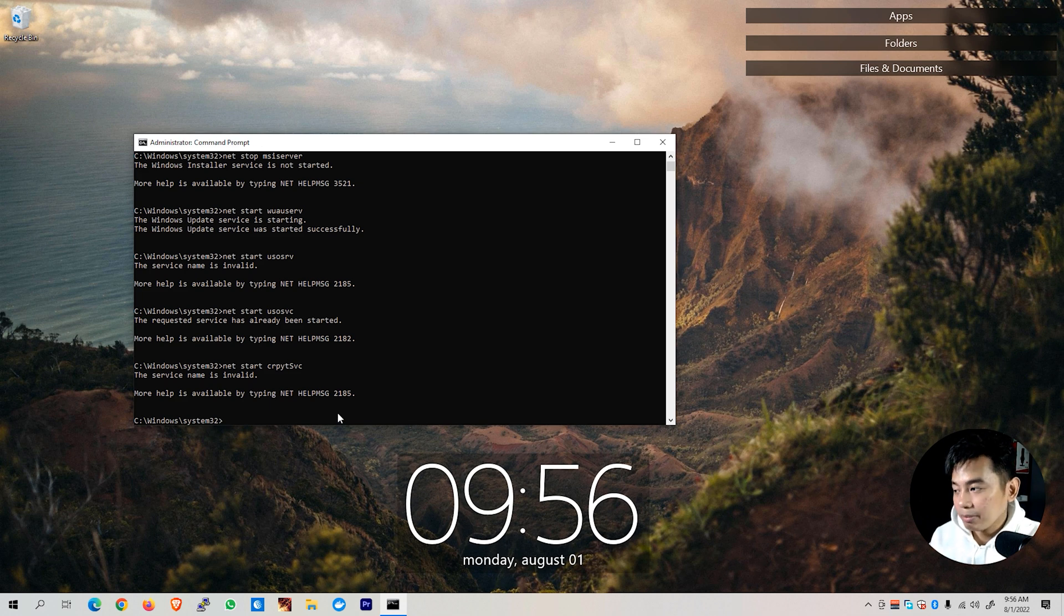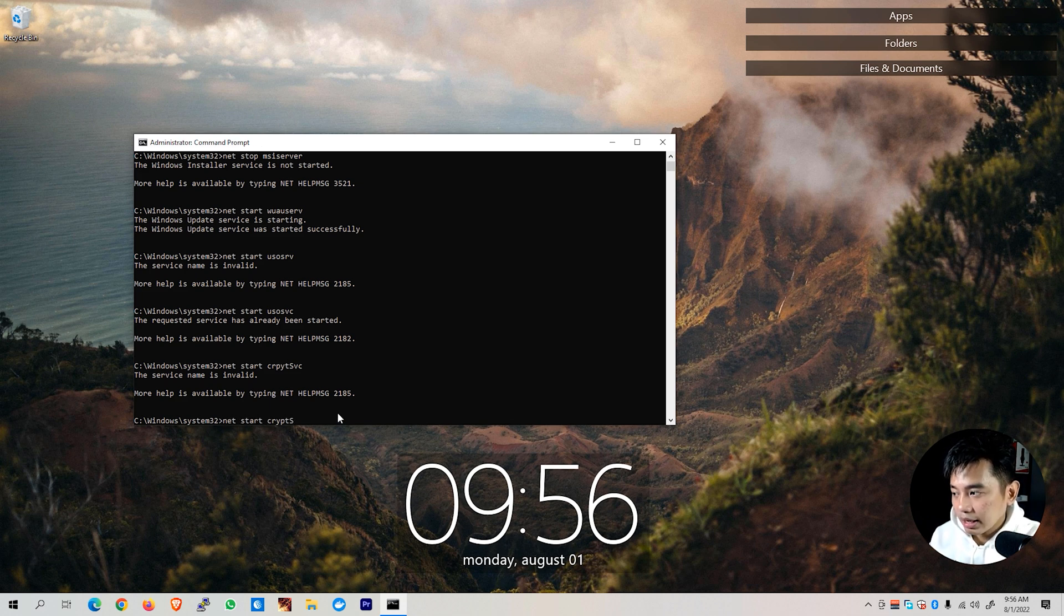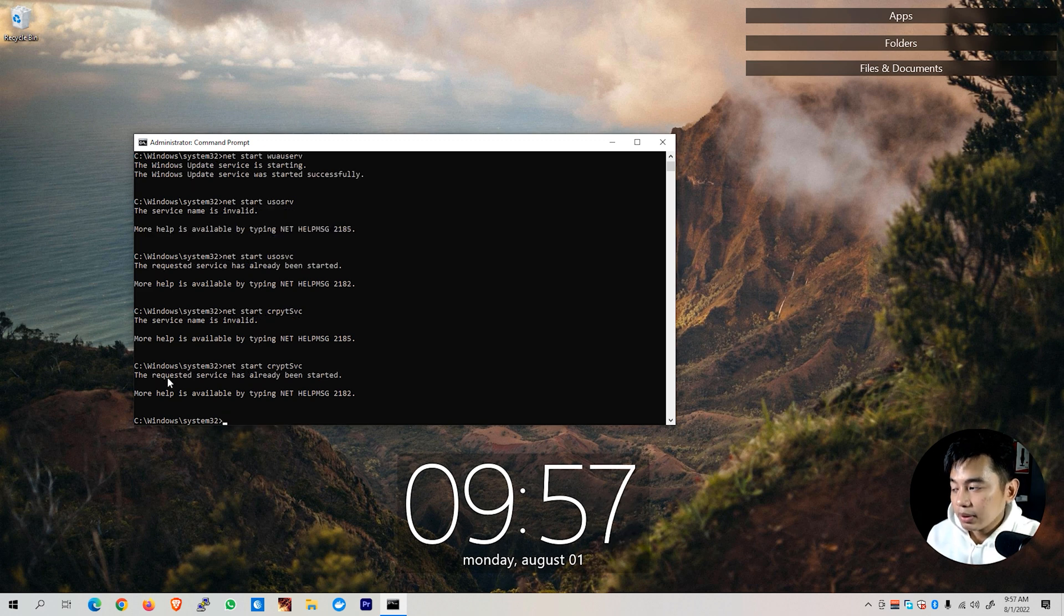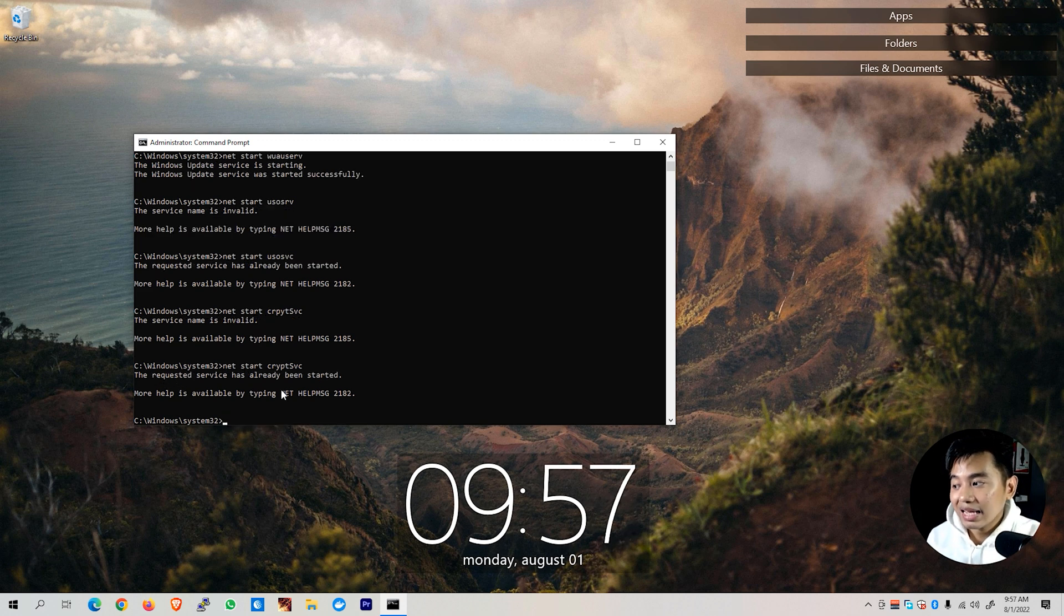And there we go. We were now able to see the requested service has already been started. Next, we can now restart the bits service, which is the background intelligent transfer service.